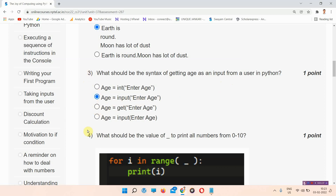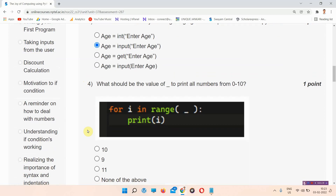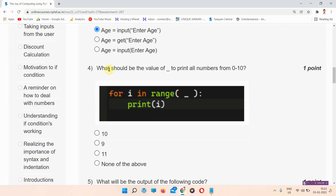Question number 4: what should be the value of the dash to print all numbers from 0 to 10? The answer to question number 4 is option C: 11. Everyone please mark your answer.